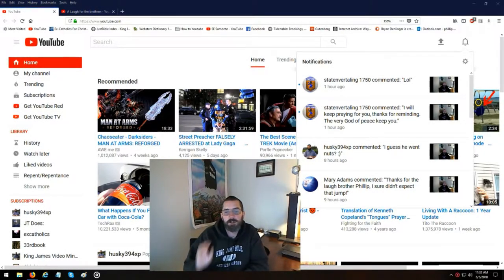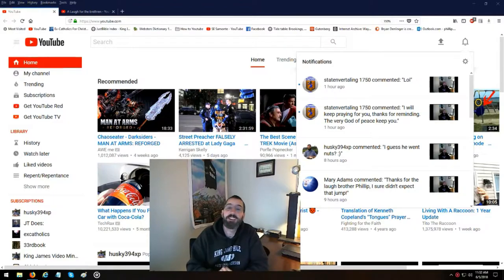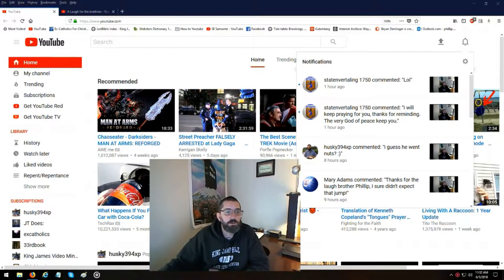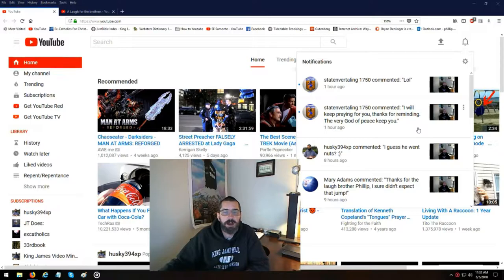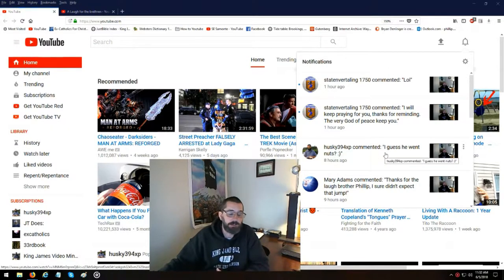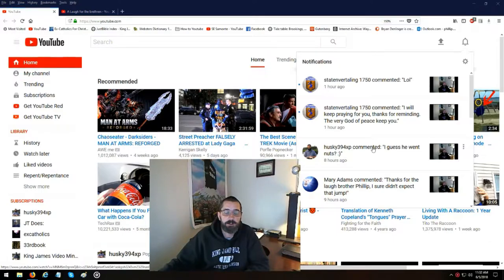Hey Brothers and Sisters in Christ, I wanted to do a real quick video. I just want you to know that I am not getting a notification on everybody's comments.